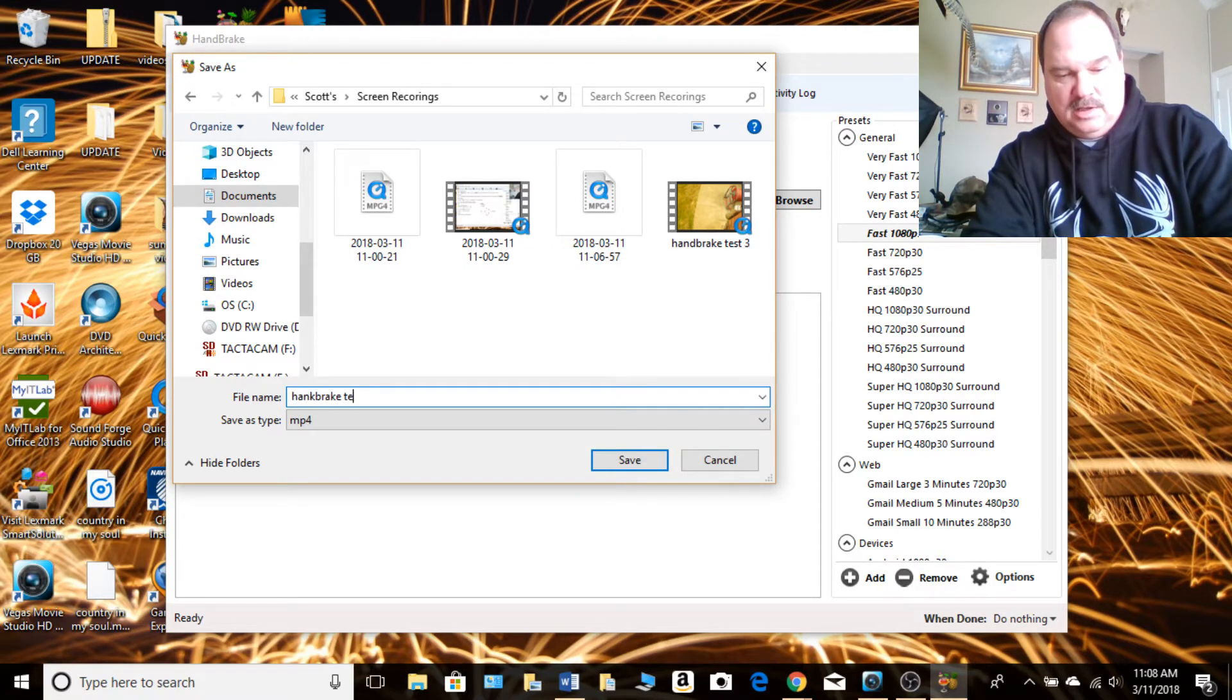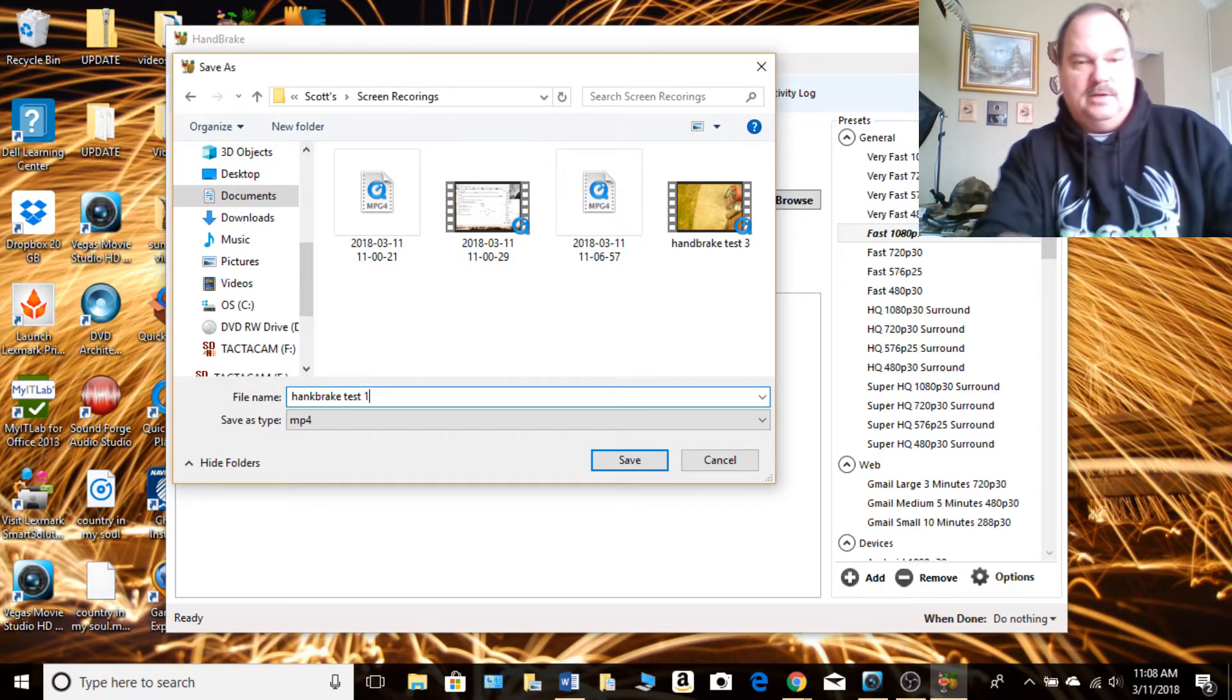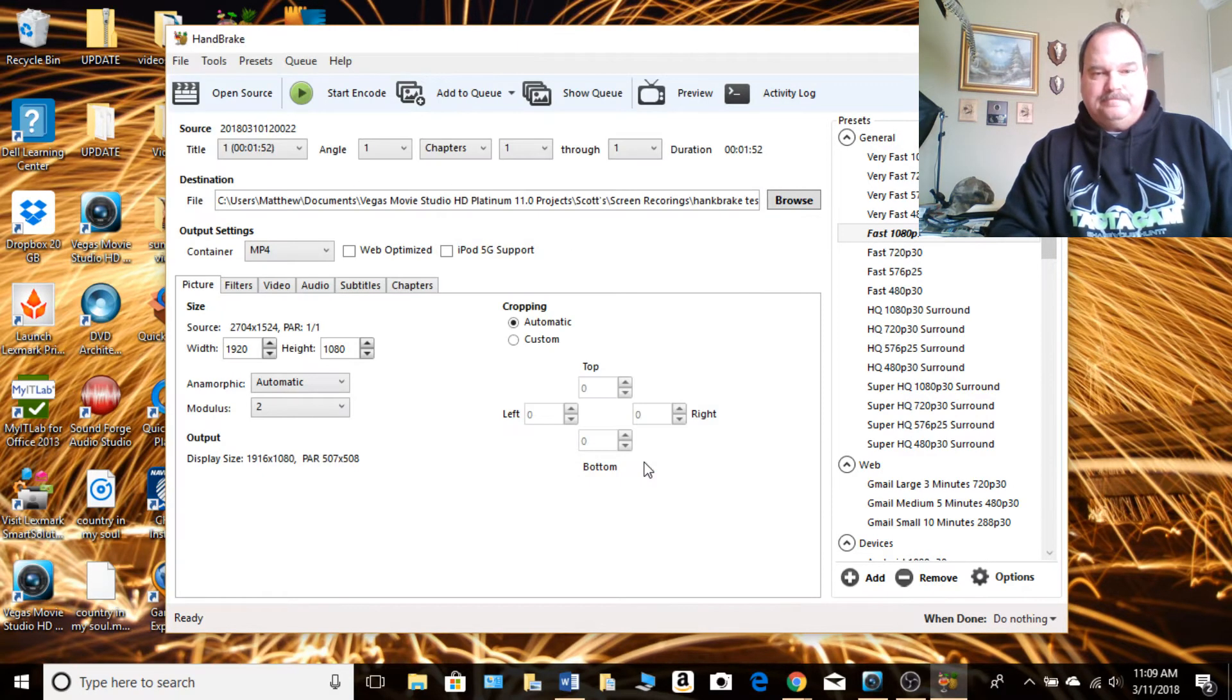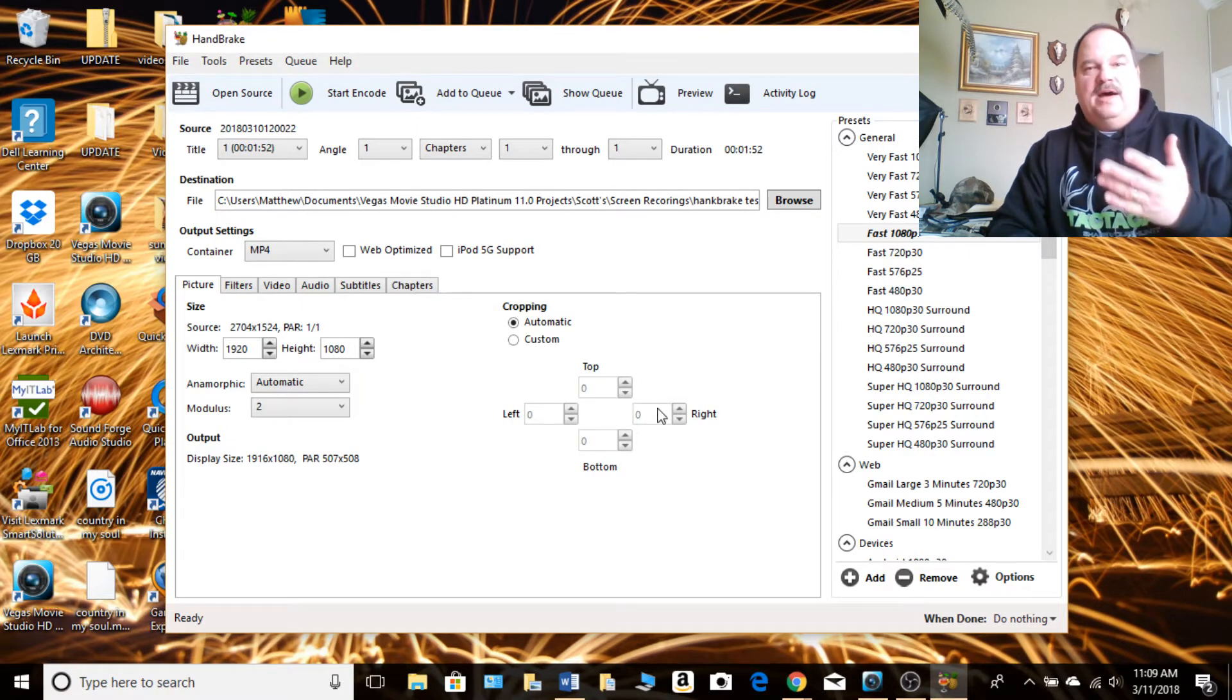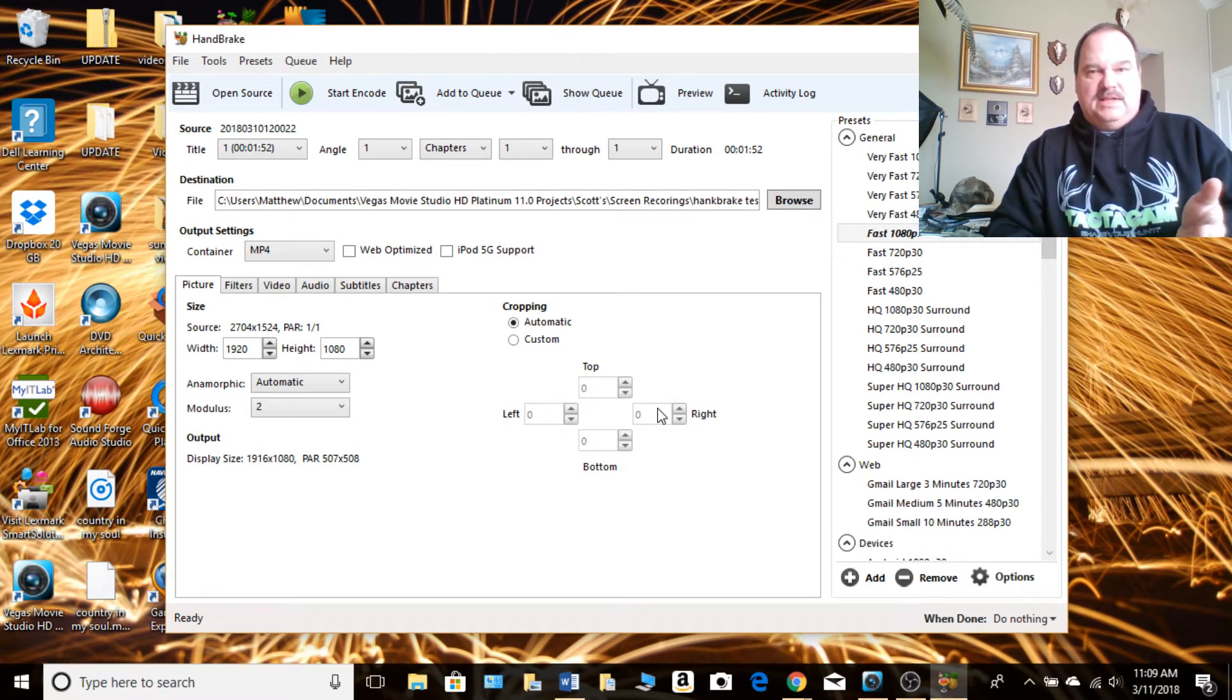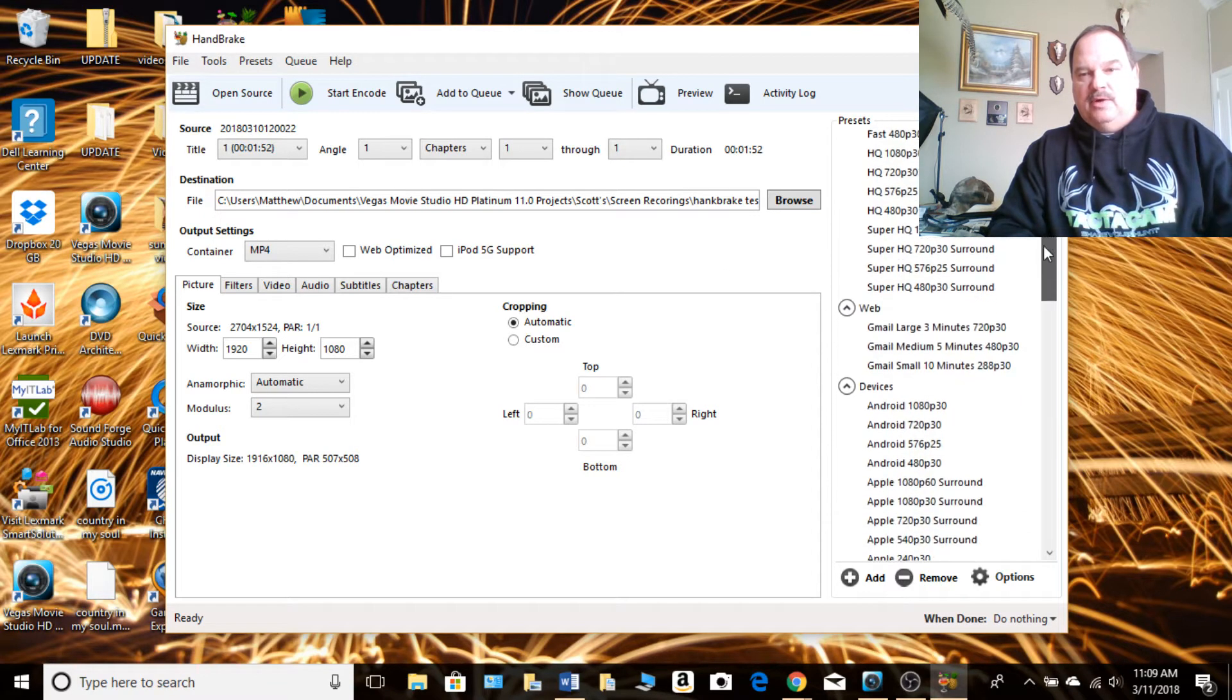Give it a name. I almost click save too quick. Handbrake test one. Save. So now you know what file you're going to use, what destination you're going to put it in and you've named it. Now you have to tell it how to render it.